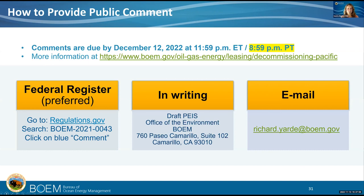To provide public comments: the date was initially November 28, which has changed to December 12th. The agencies are still considering a few extension requests, but for now the deadline is December 12th at 8:59 Pacific time. There are three ways to comment: through the Federal Register, by sending something in writing, or by emailing Rick Yard.